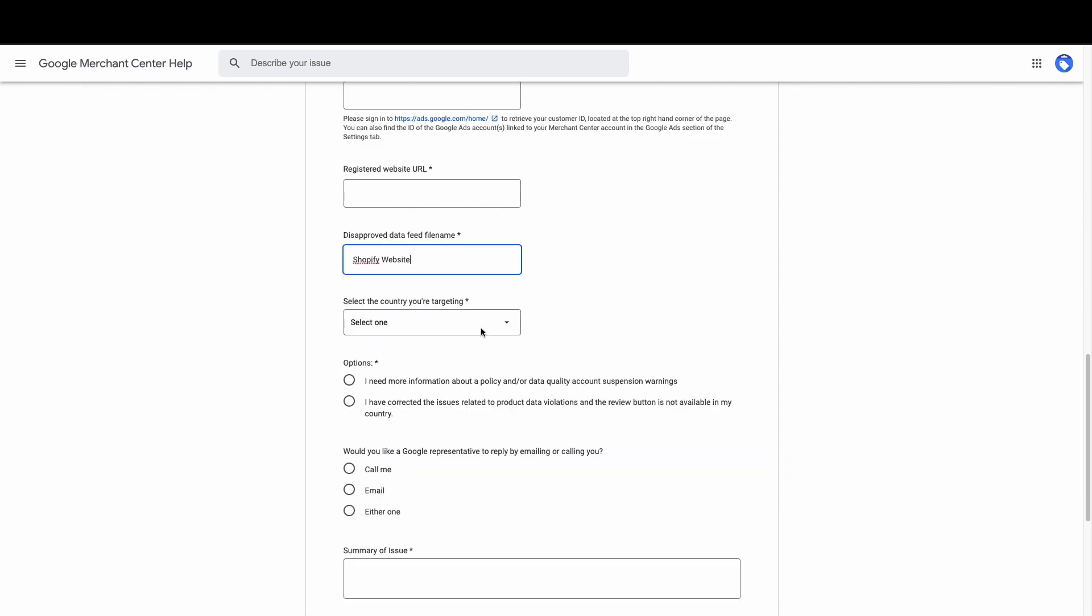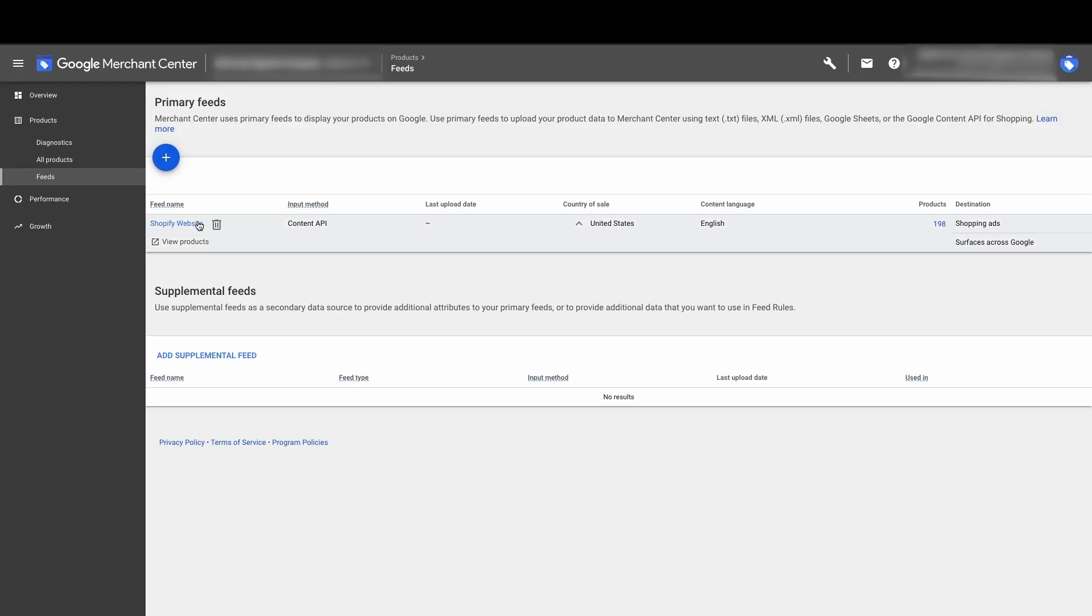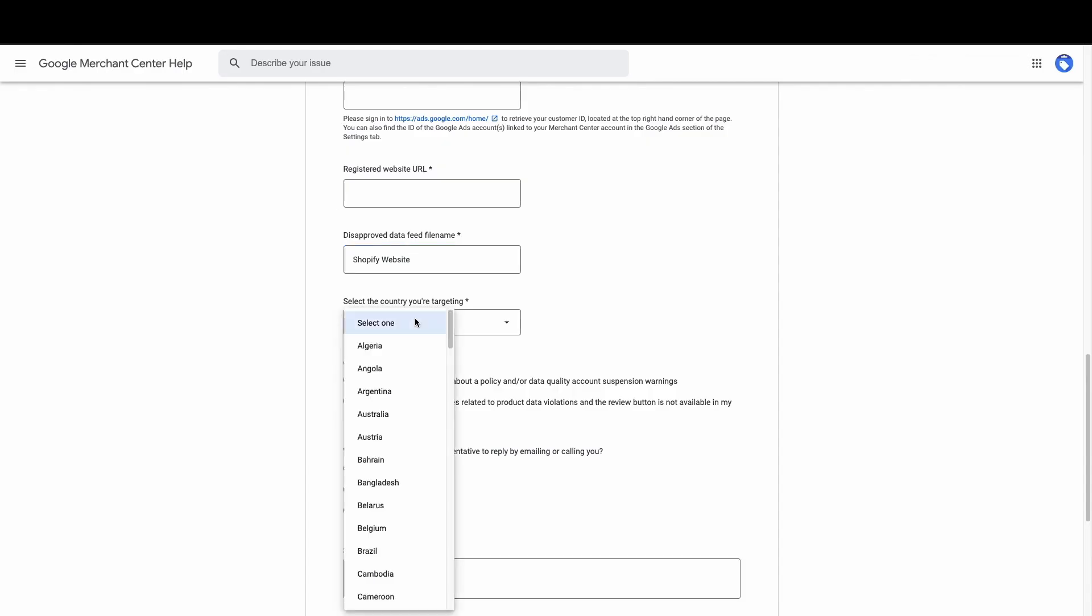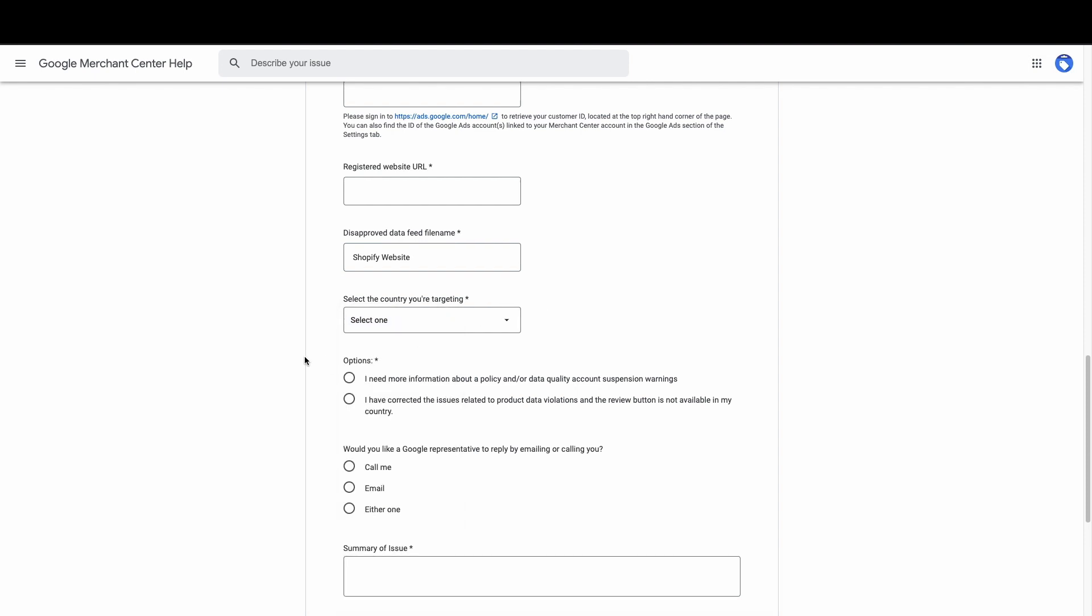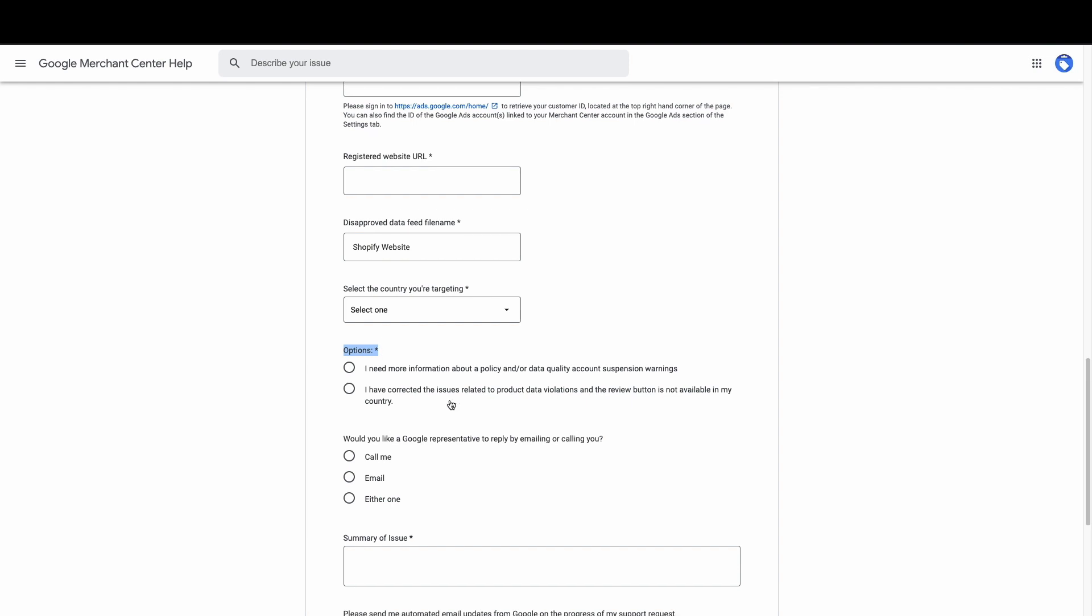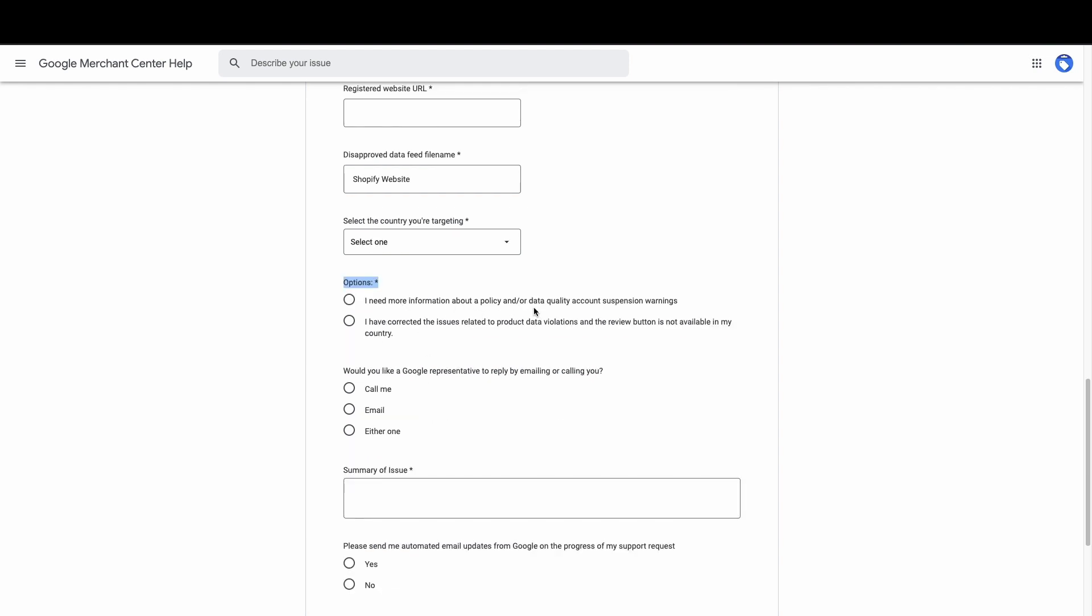Select the country you're targeting. And that's going to be whatever country that your feed is targeting, country of sale, United States. This would be United States. You're going to go down and scroll that. Options. This is where you're actually going to tell Google what you're actually filling out, why you're actually filling out this form. So if you need information about a policy or data quality account suspension warnings, then you can click that one. And then it's going to just start the conversation with Google.